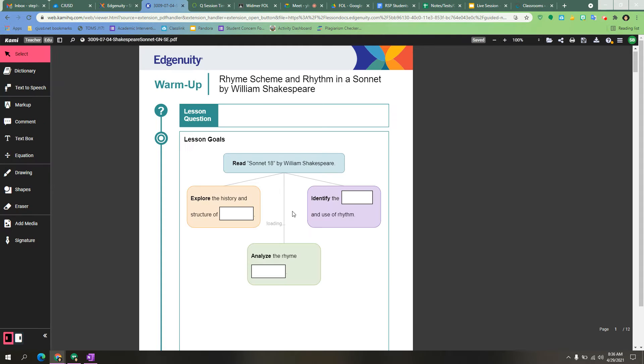Click open with Kami and it will open it so that you can be able to type in it. If the box comes up asking you to sign in, just make sure you sign in with your school Google account.